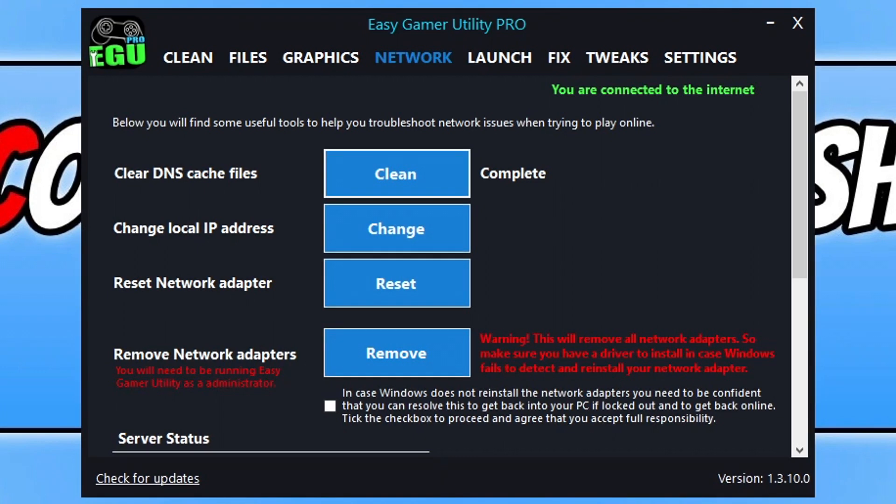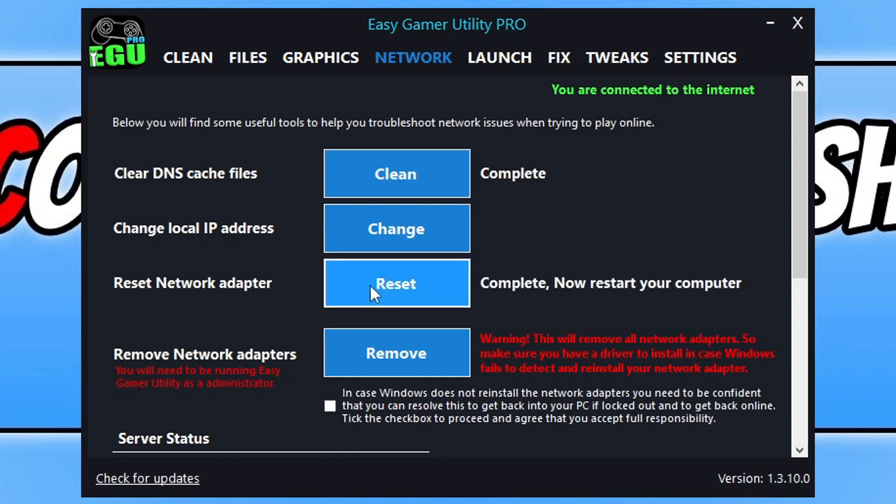In fact, if you click on this option here, reset network adapter, that can also help resolve problems but this is going to reset your network adapter settings. So if you're okay with that then go ahead and click on reset and restart your computer and then see if that also helped.